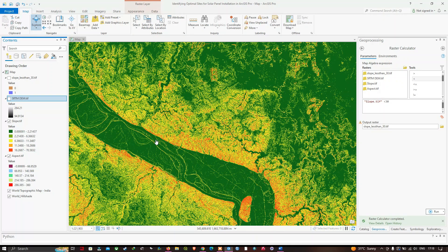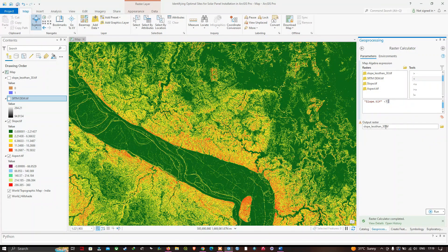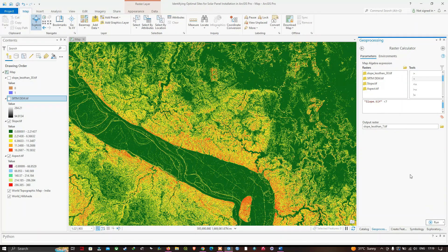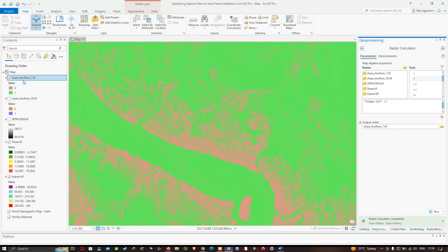Next, we want to identify areas where the slope is less than 7 degrees. We run a similar process — navigate back to the Raster Calculator, select the slope raster, and change the condition to slope less than 7. We set the output raster name as 'slope_less_than_7' and click Run. We now have the result: one represents slope areas less than 7 degrees, and zero represents slope areas greater than 7 degrees.